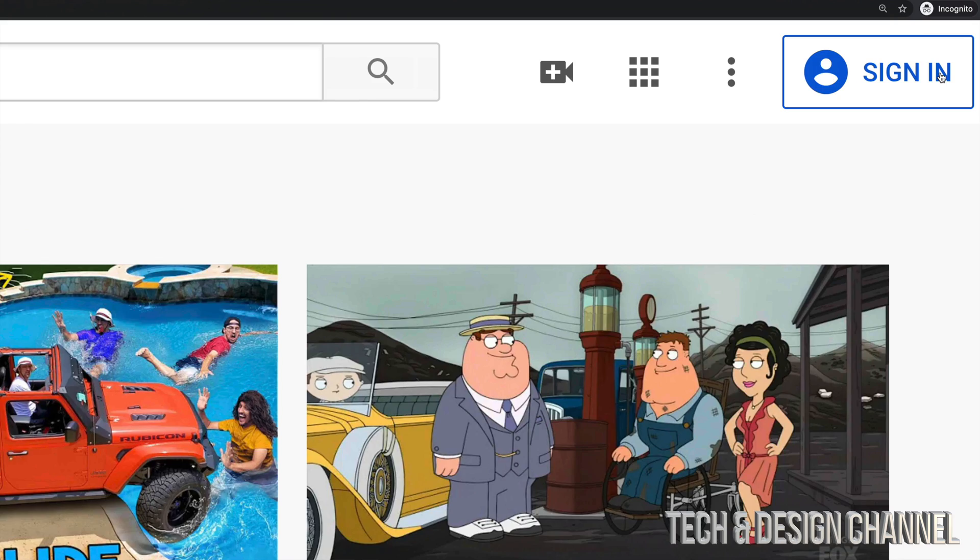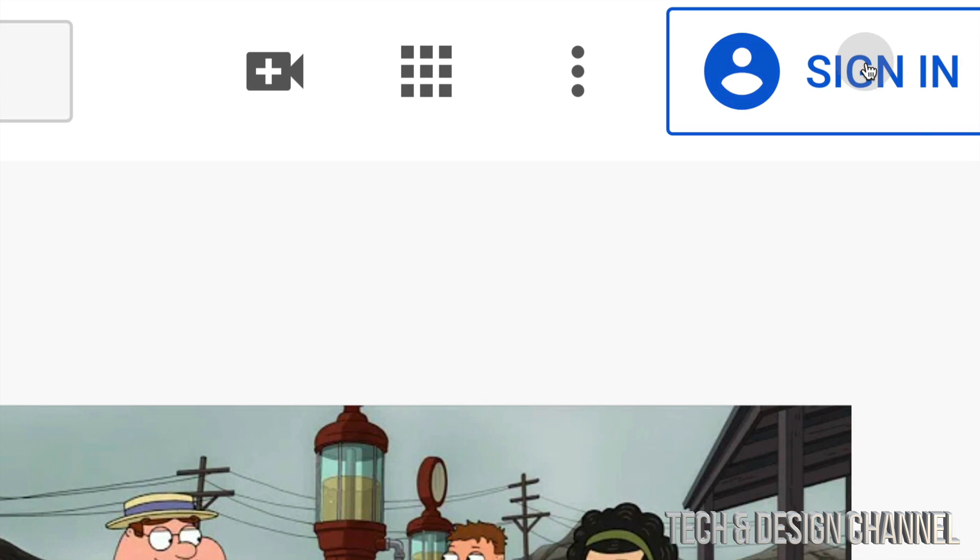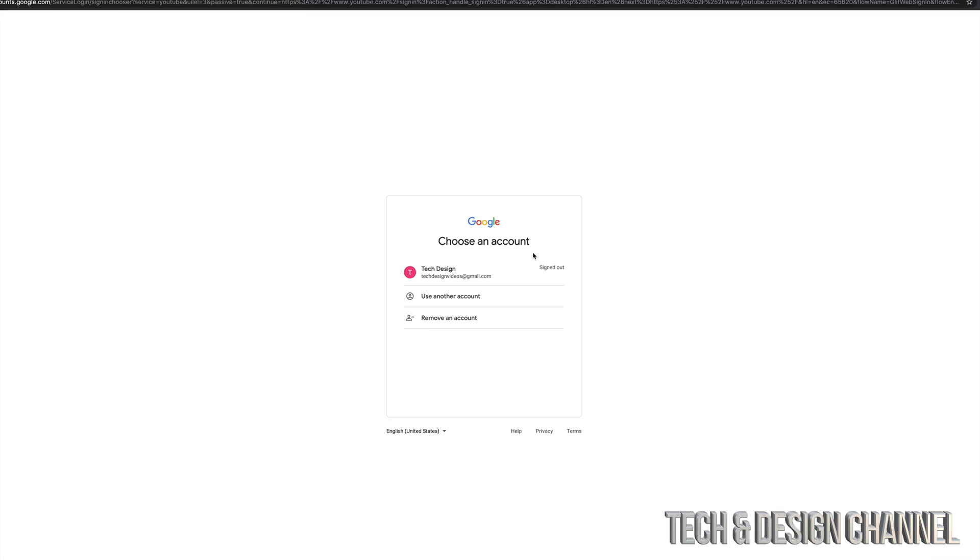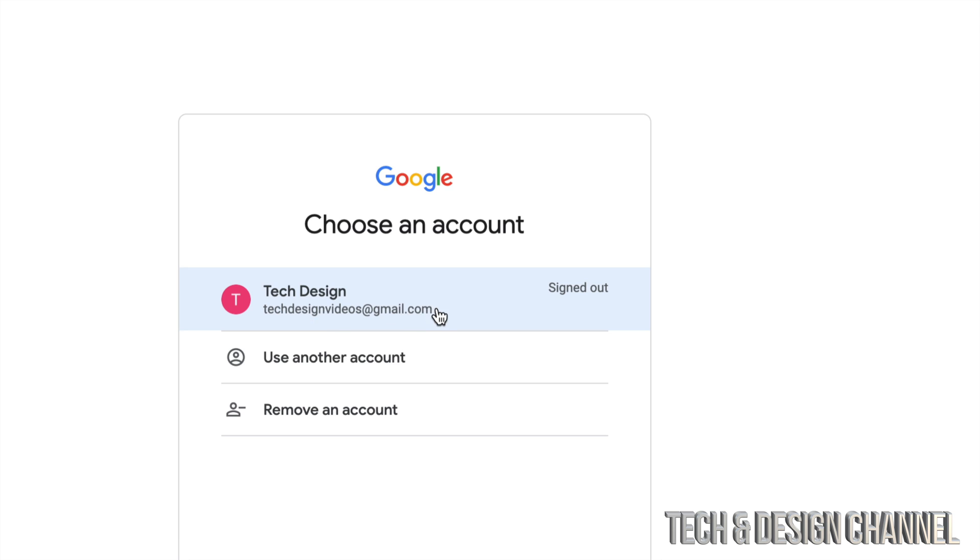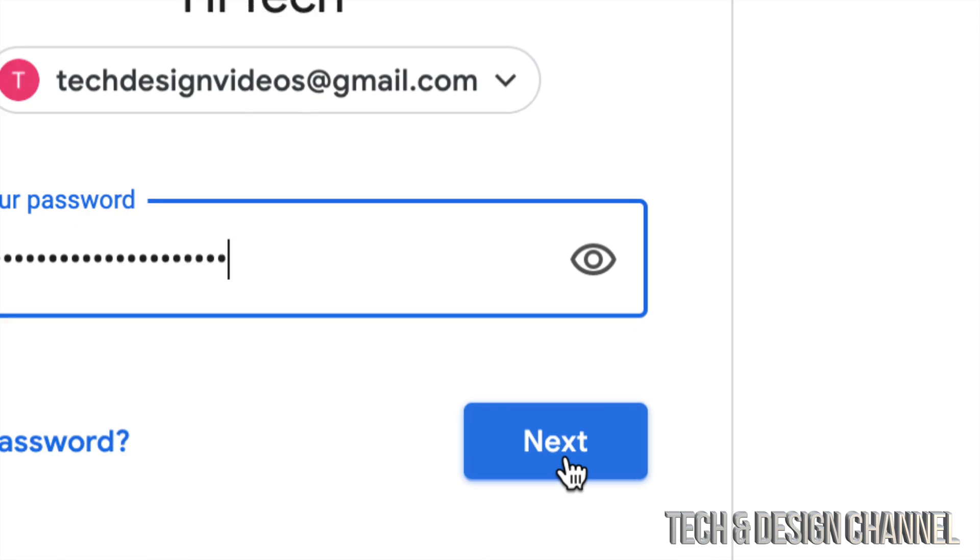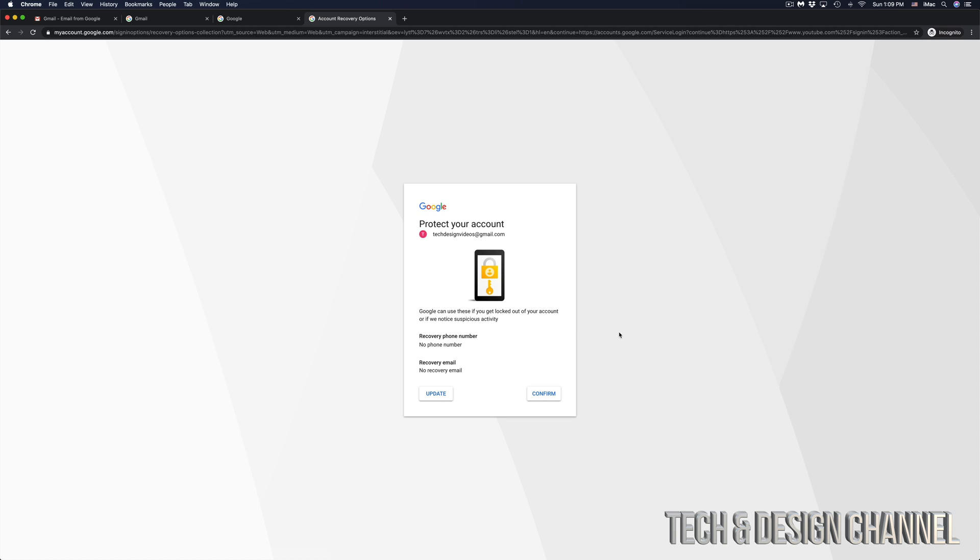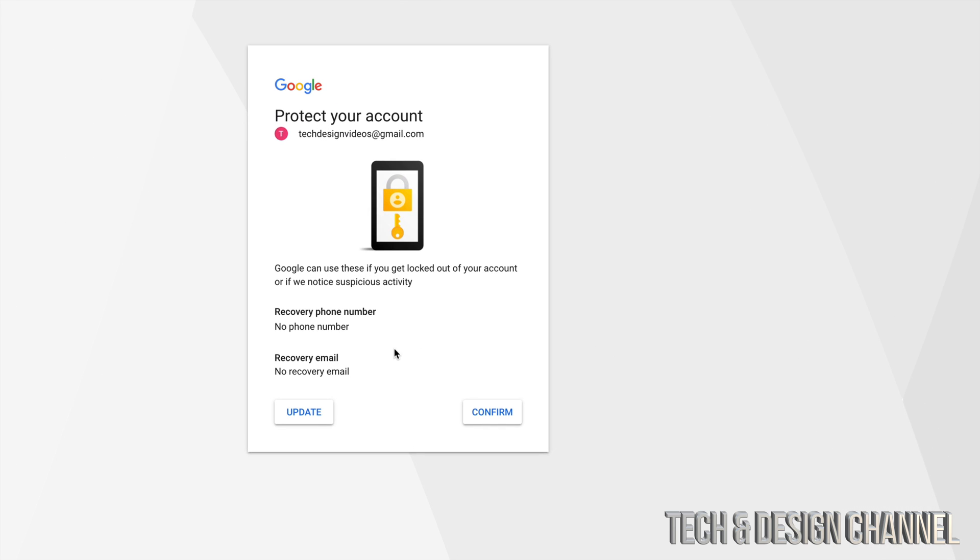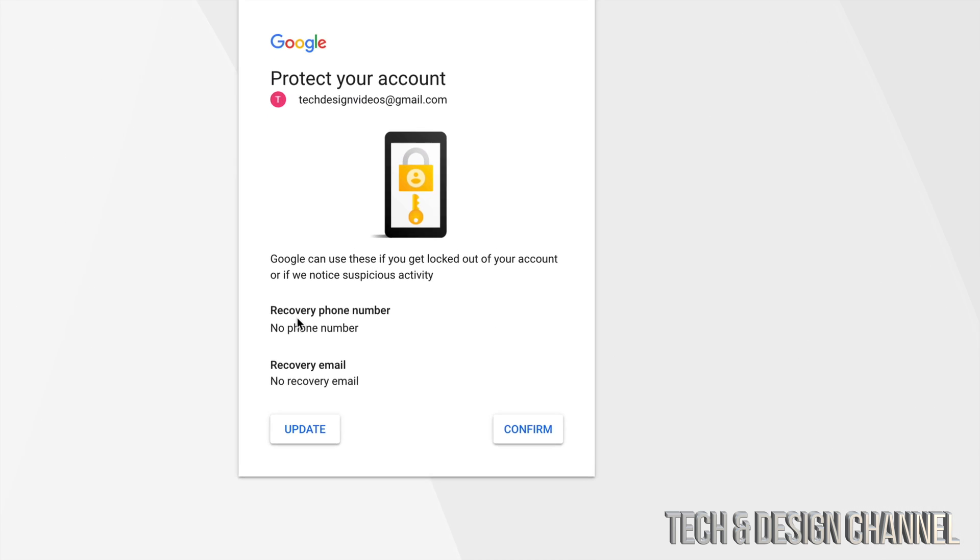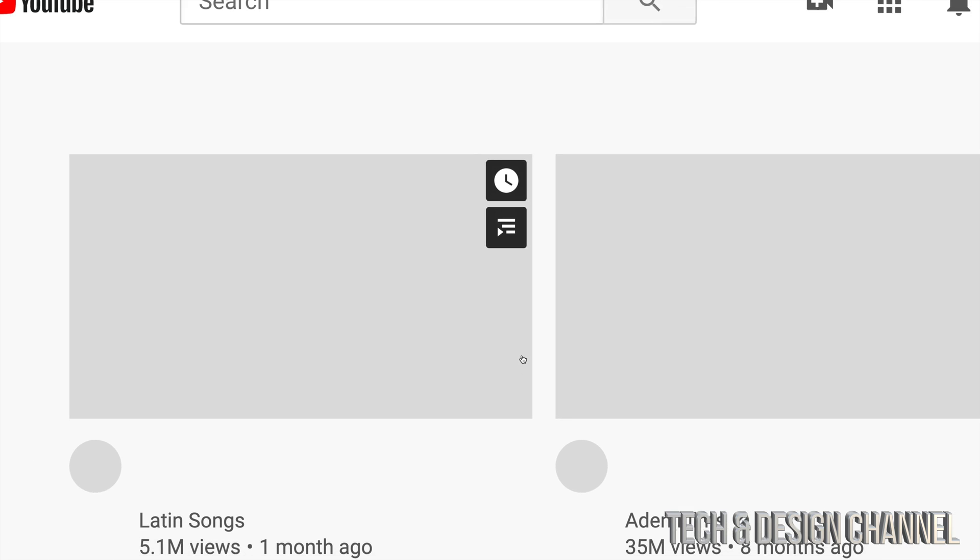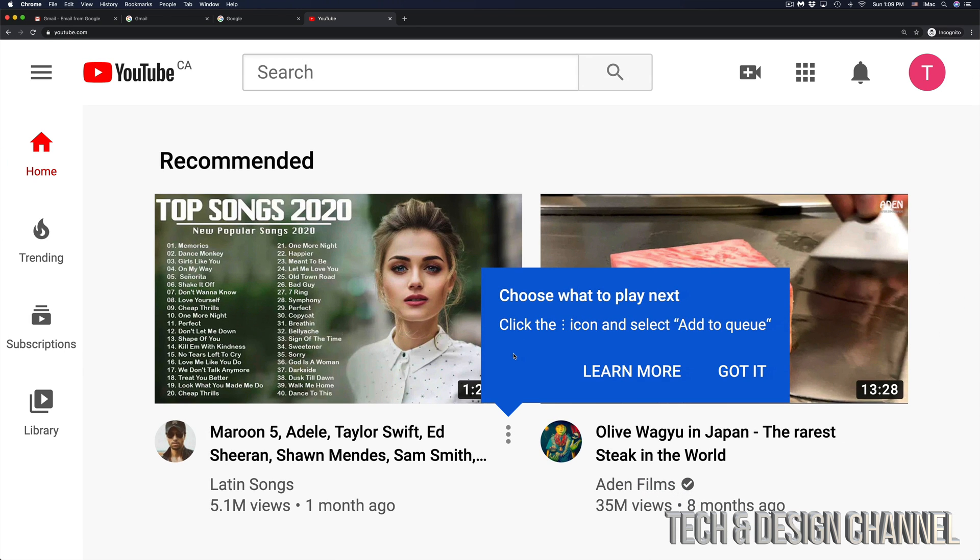Click on sign in at the top. It's going to give you these choices. Since you already signed into Gmail, it detects you. We can go right there and put in our password. Once you put in your password, hit next. You'll see this screen - it's going to say protect your account. At this point, you can add a recovery phone number or email. You can update this or just confirm. And we're done. Right now I have my YouTube account.